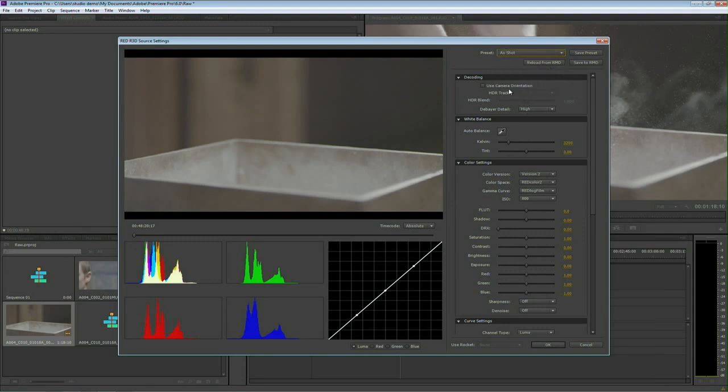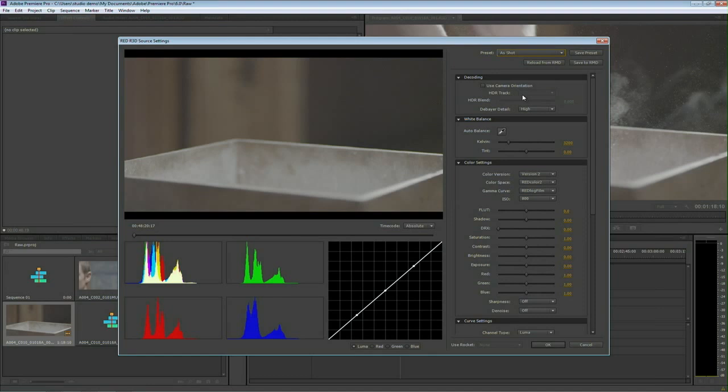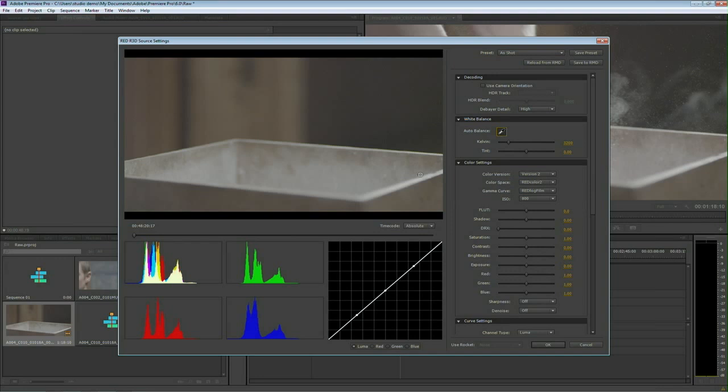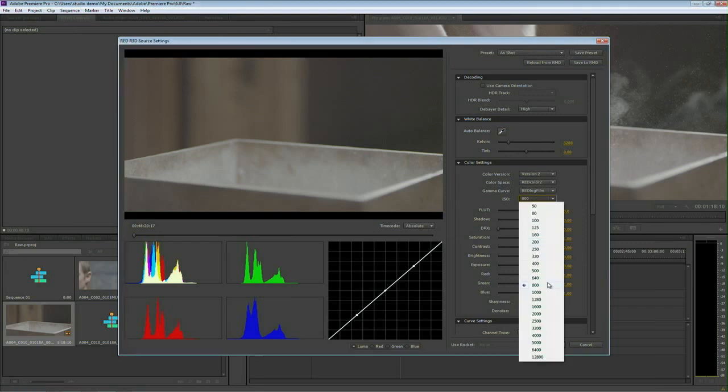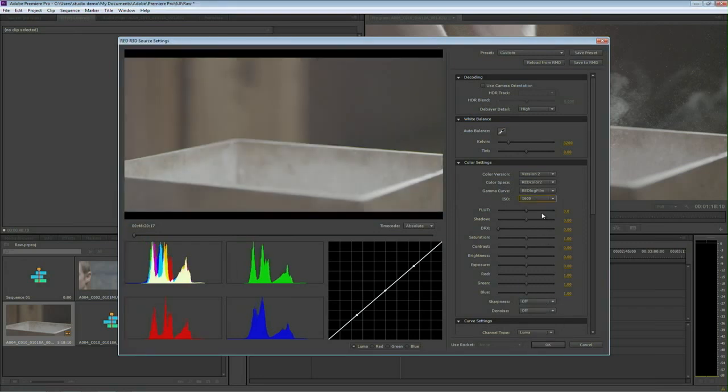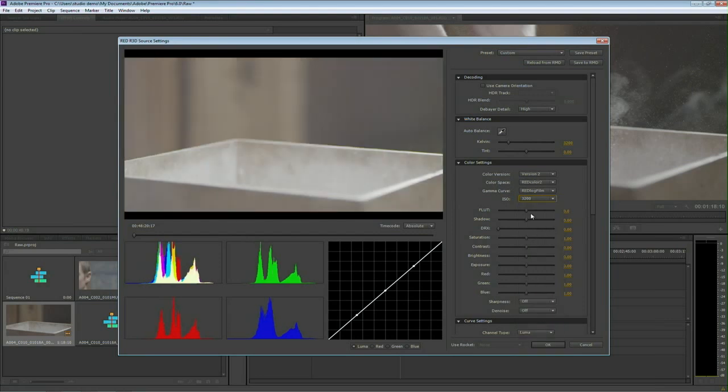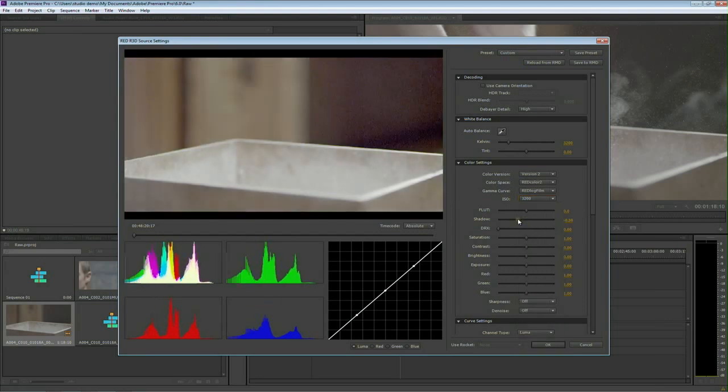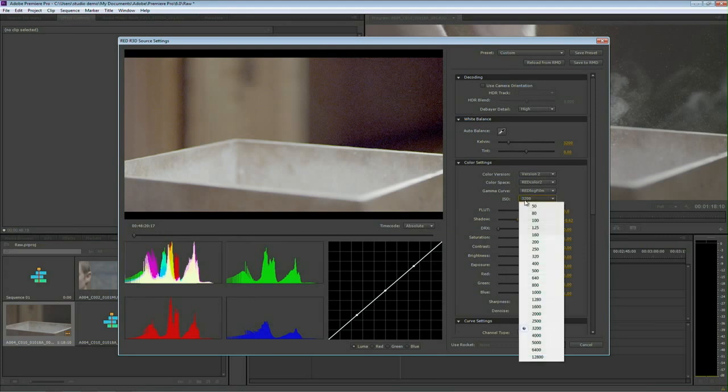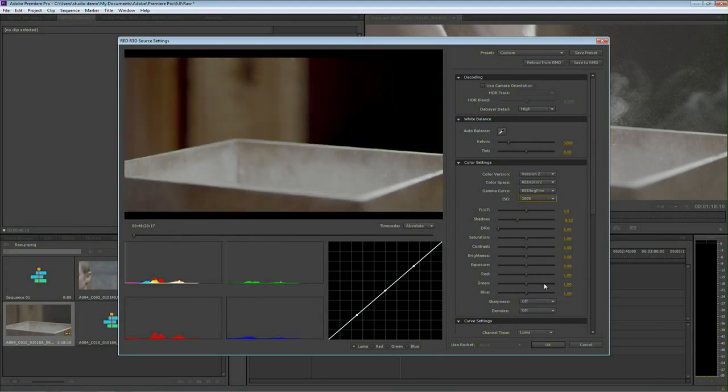So I could take advantage of things like HDR if this was a 5K or a RED EPIC file. I could adjust the debayer detail. I could re-white balance the shot very easily. And what I really like is the ability to adjust the ISO. Notice I could adjust the ISO to change the sensitivity to this shot after the fact. And you've got great controls over things like the shadows. I'll set that back to a thousand there.